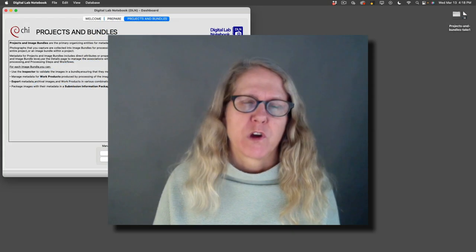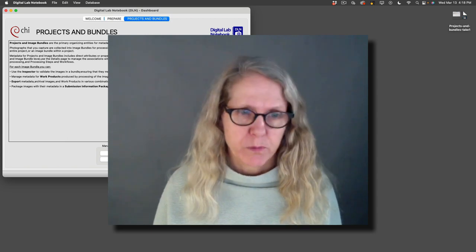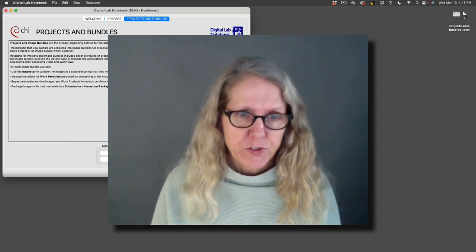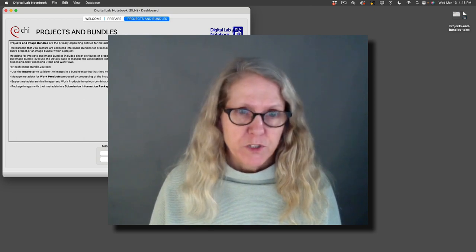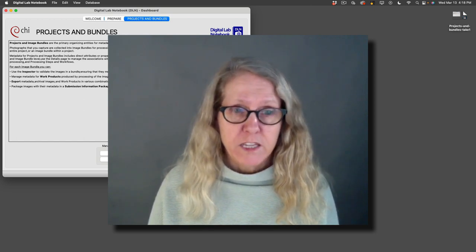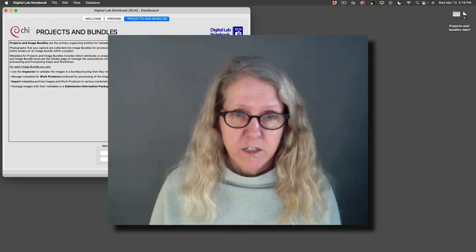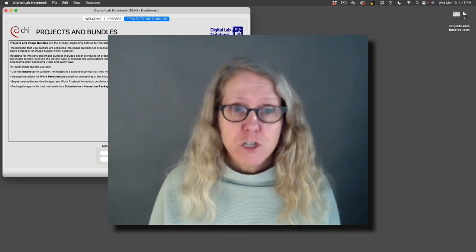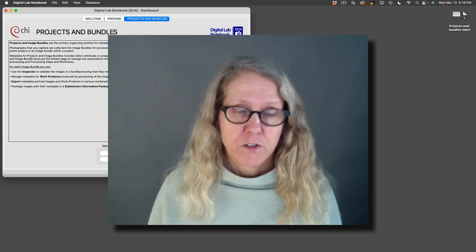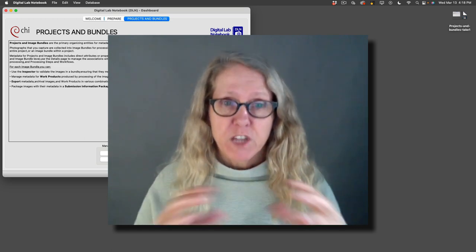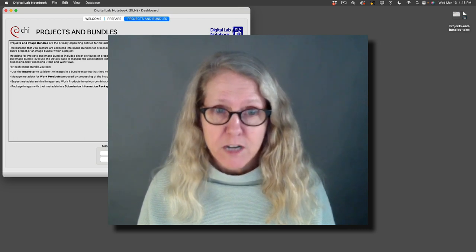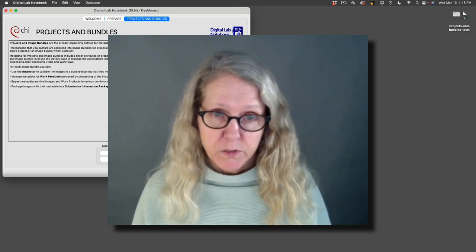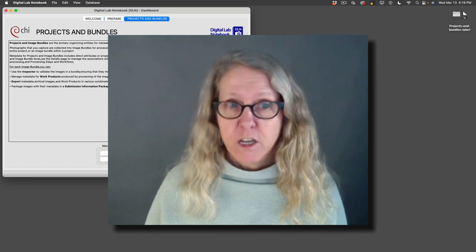Image bundles are central to how this whole system is structured. An image bundle is all of the images that you have taken of a single subject or scene that you're going to process together using one technology. So image bundles are about the technology and the set of images that get processed together, not about the subject. There can be multiple image bundles for the same subject.